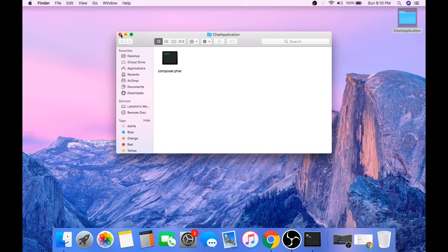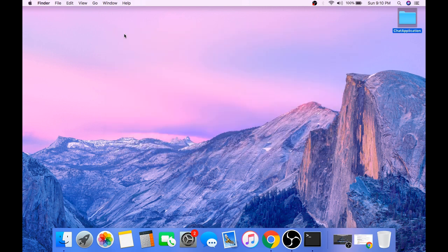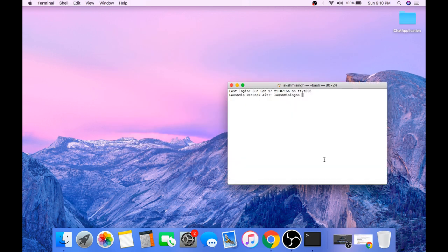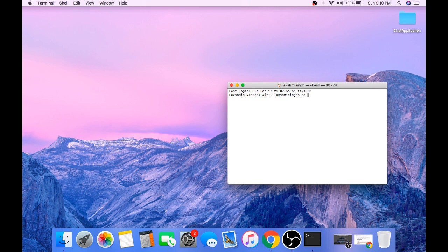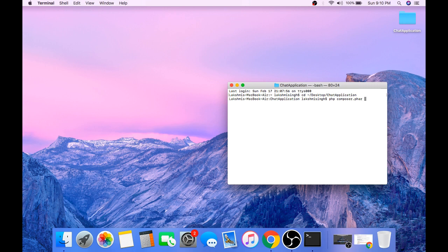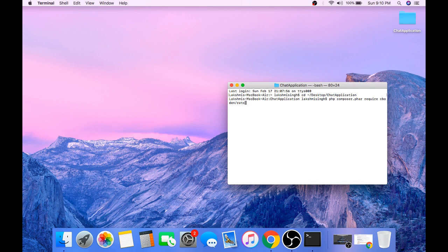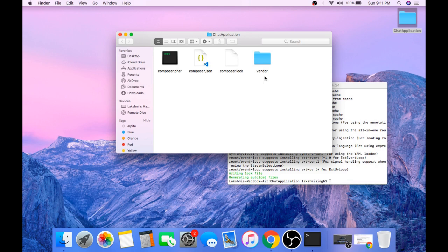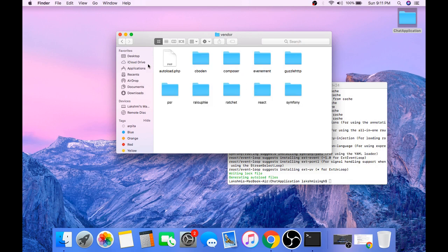Now we will install radshed using Composer. Navigate to the directory where the composer dot phar file is located. And run the command php composer dot phar require cboden slash radshed. As you can see composer has installed radshed into this directory.